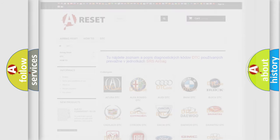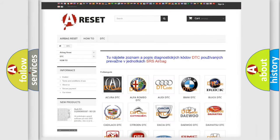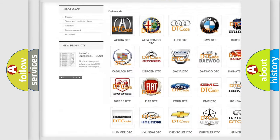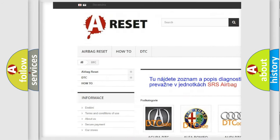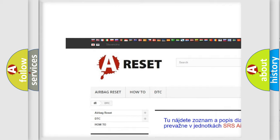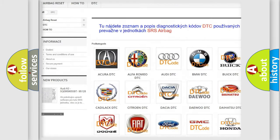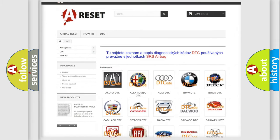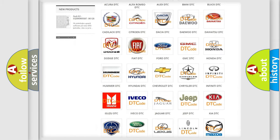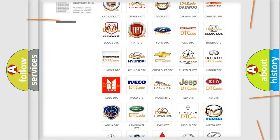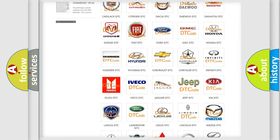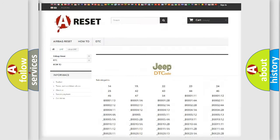Our website airbagreset.sk produces useful videos for you. You do not have to go through the OBD2 protocol anymore to know how to troubleshoot any car breakdown.